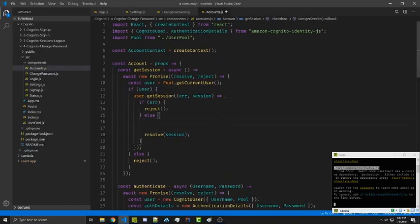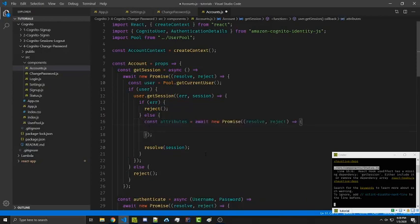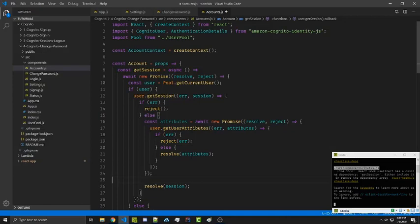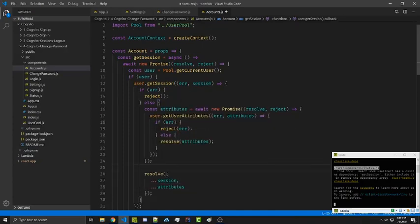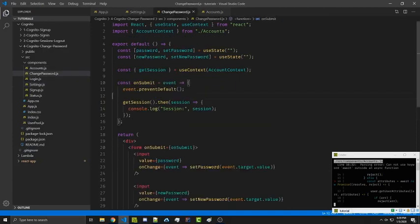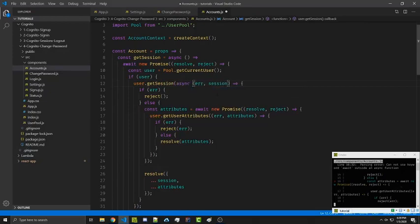So if there's no error, we're going to call user.getAttributes inside a promise, and the end result will resolve a combined object with the session tokens as well as the Cognito user attributes. We'll create an attributes variable set equal to the return of a promise calling user.getAttributes, which returns a callback with either an error or the attributes. If there's an error we reject, otherwise we resolve with the attributes, then spread the two objects together. Note: this needs to be an async function — that should fix the error.